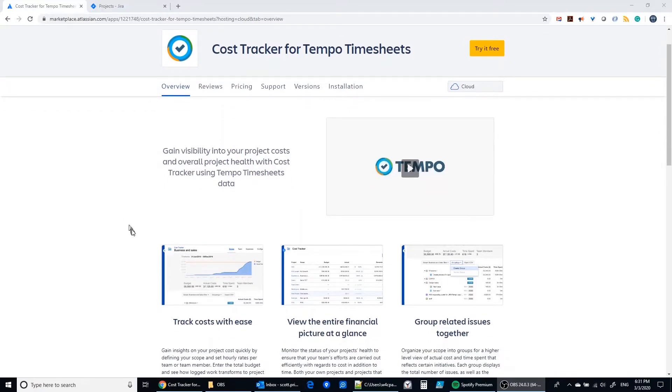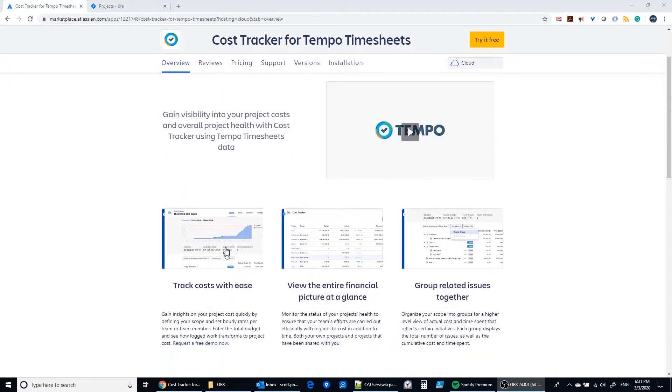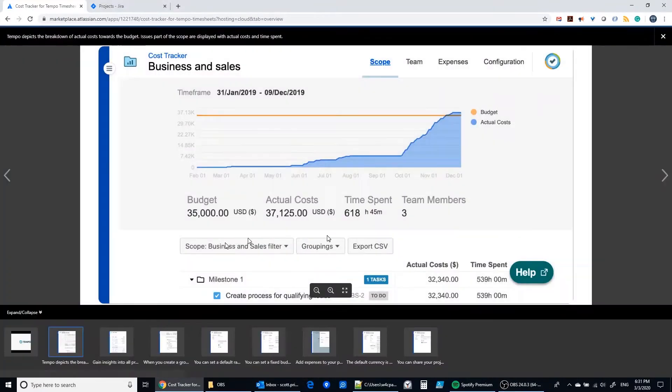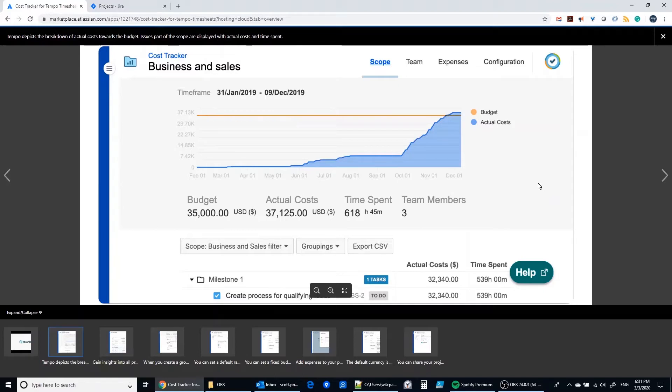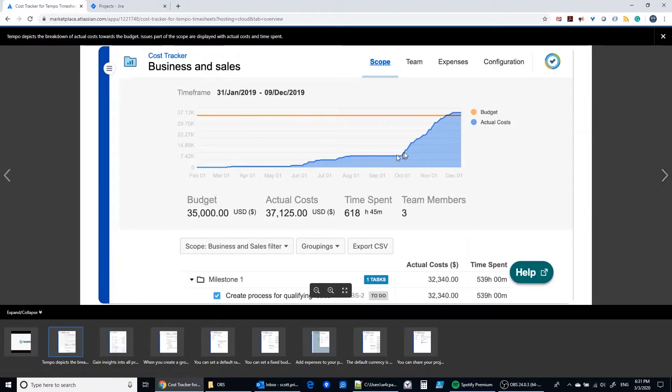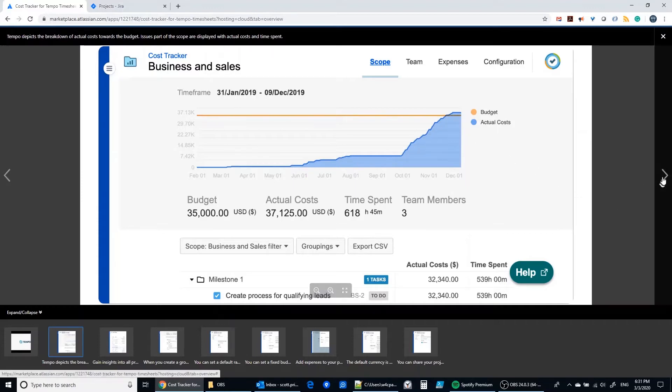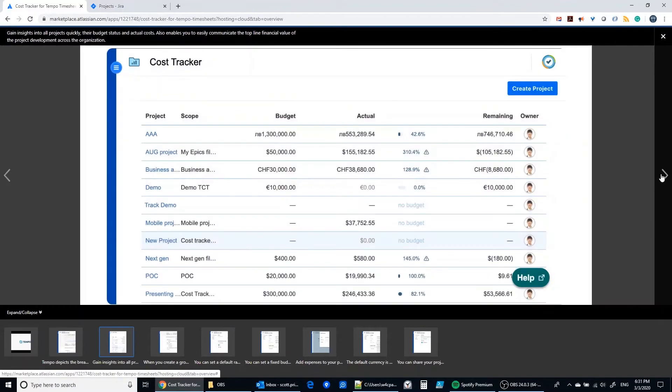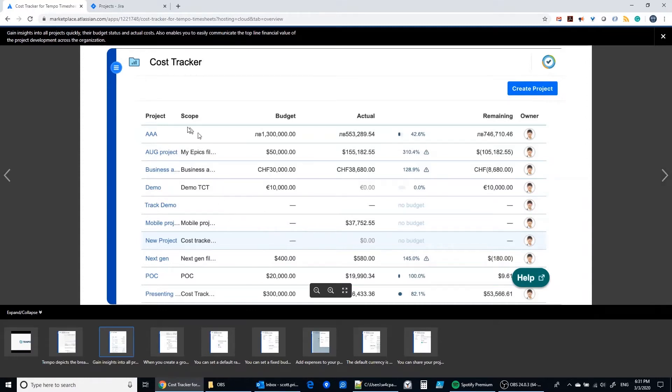The premise of the app is to have a simple methodology for tracking costs. Here you see a graph showing the actual versus budgeted cost line, and then you get to see multiple projects being tracked across budget and actual costs.